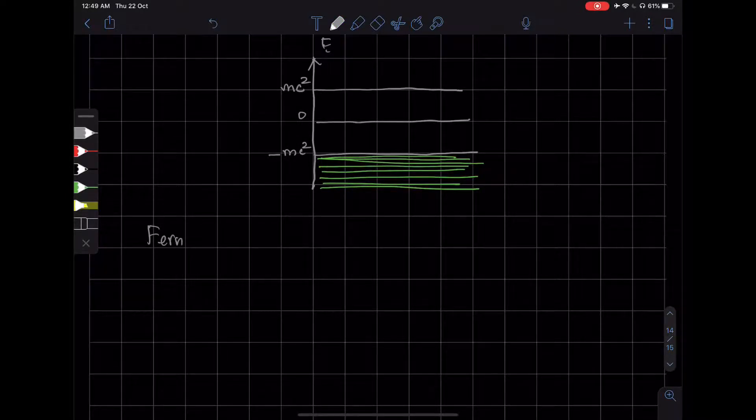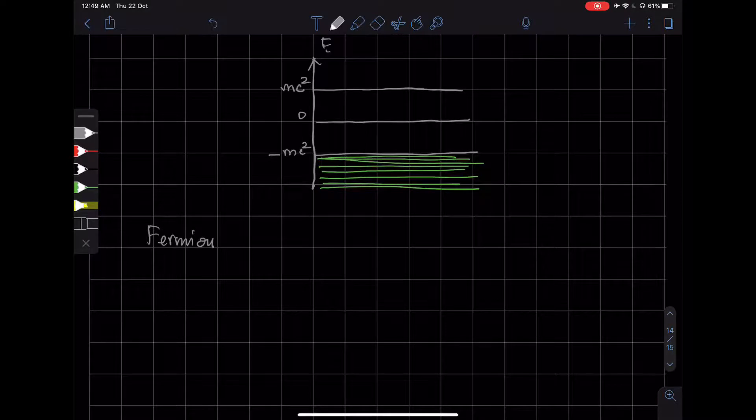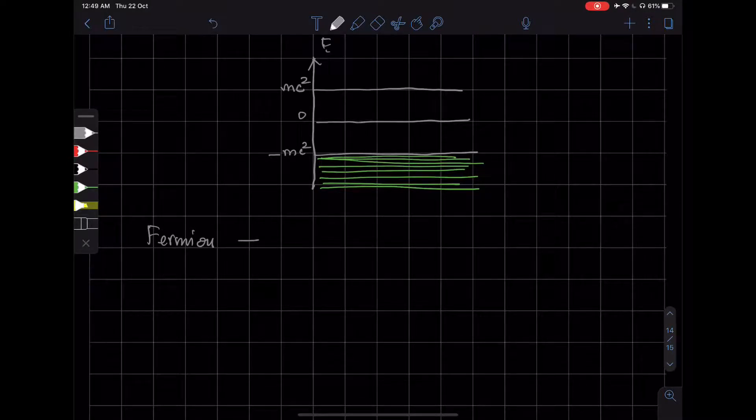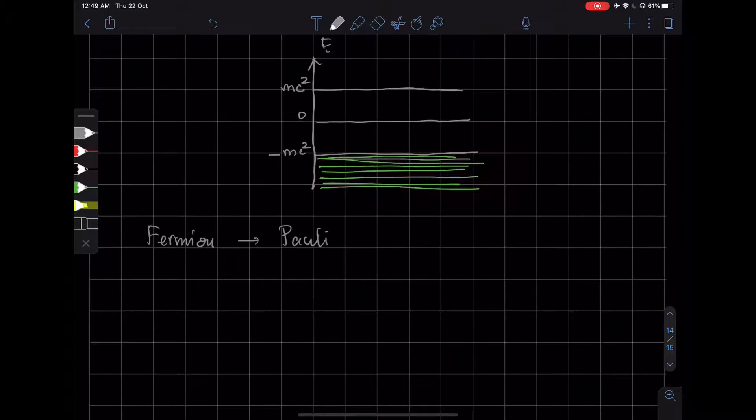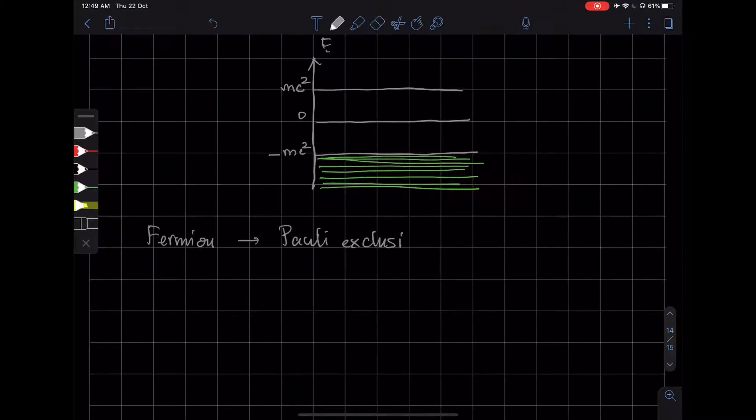So this means that electrons satisfy the Pauli exclusion principle.